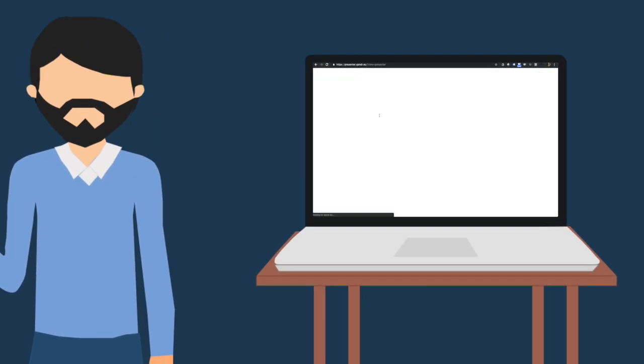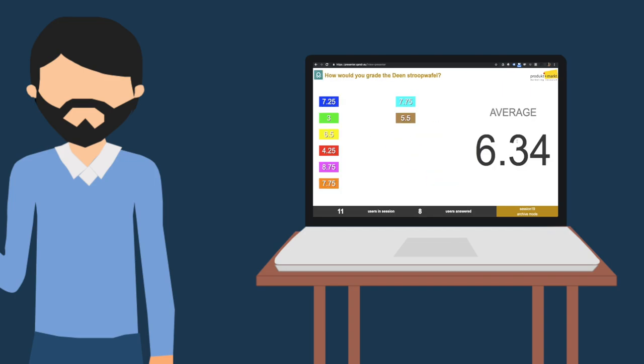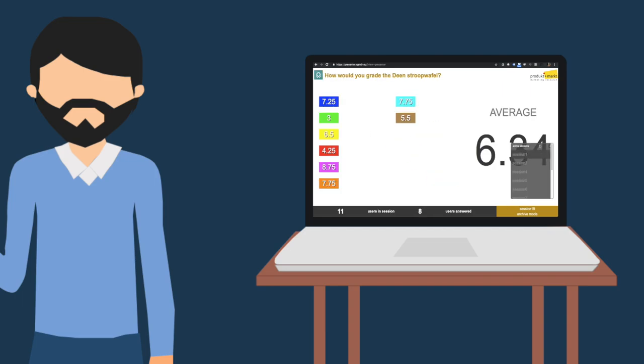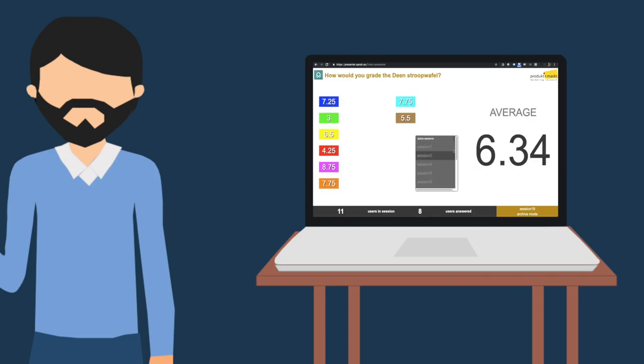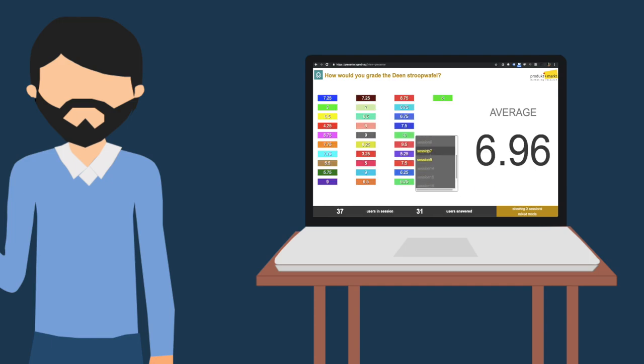The archives of Quandr sessions offer enriching insights for your analysis. Responses from multiple sessions can be combined, generating insights about a larger population.